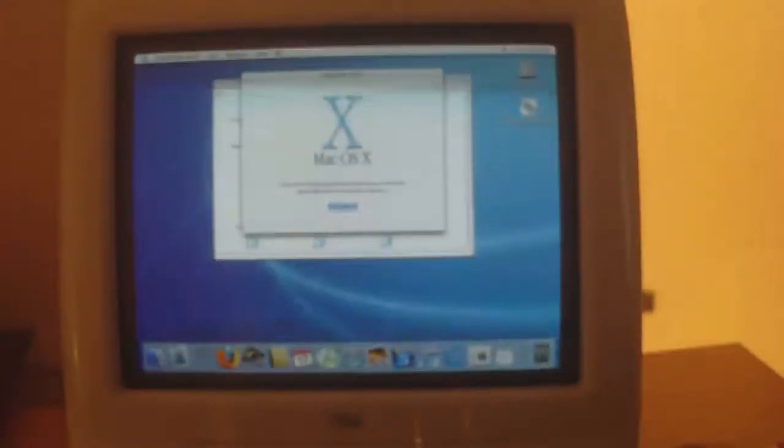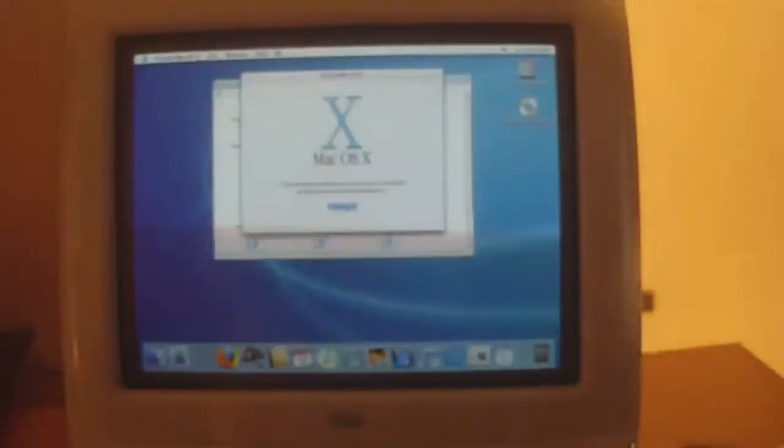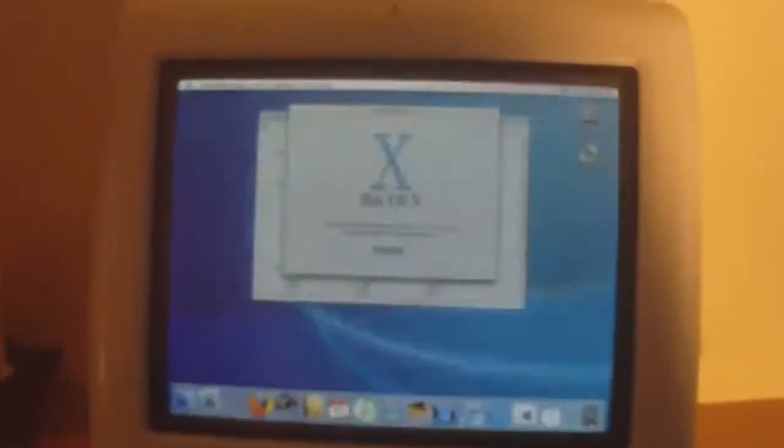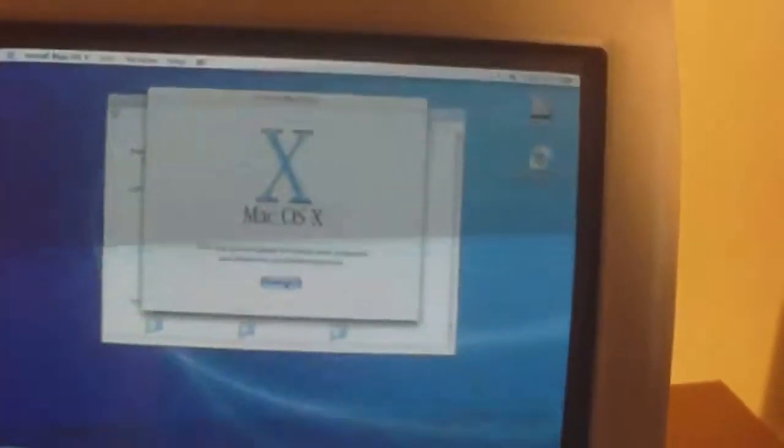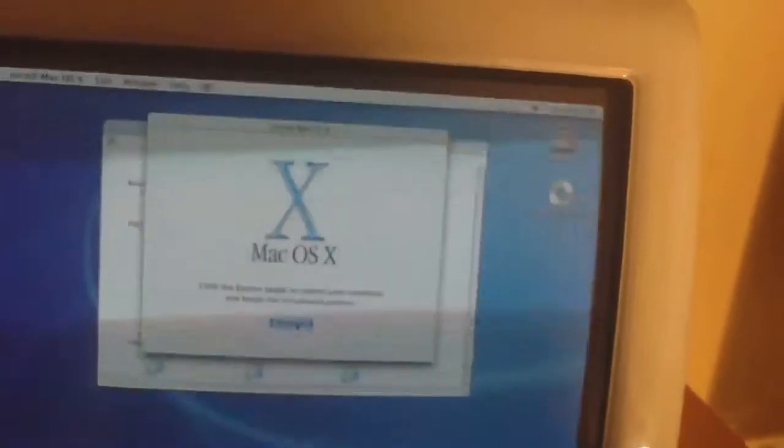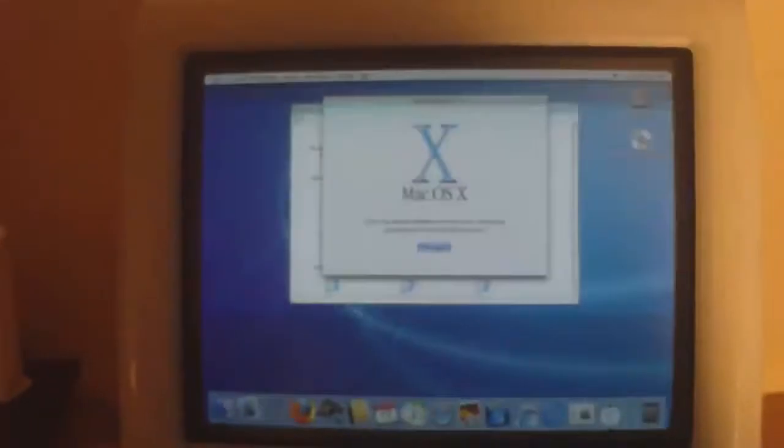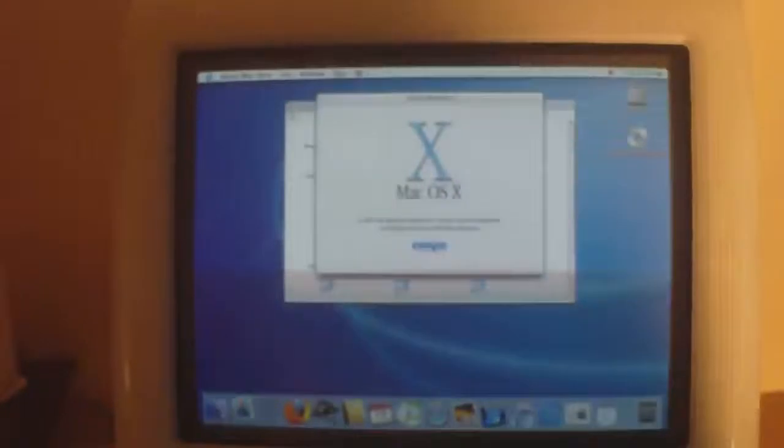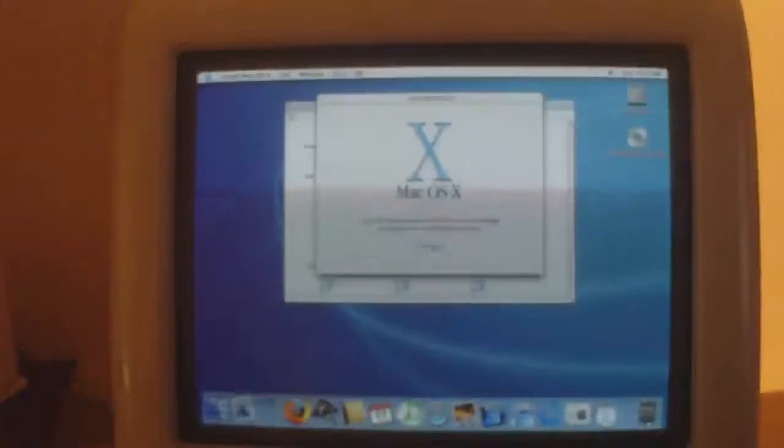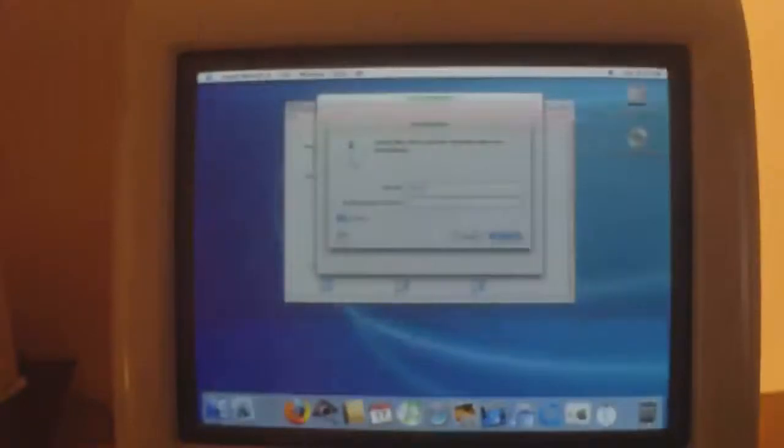It's asking me to restart, as you can see there. Let's see what happens.